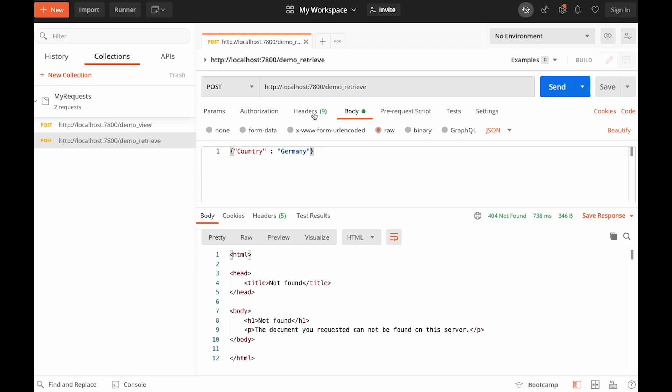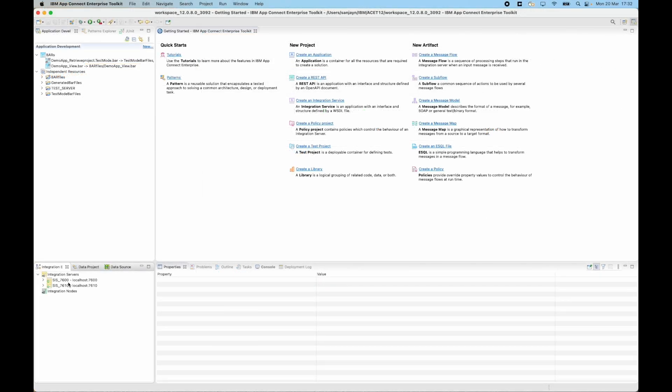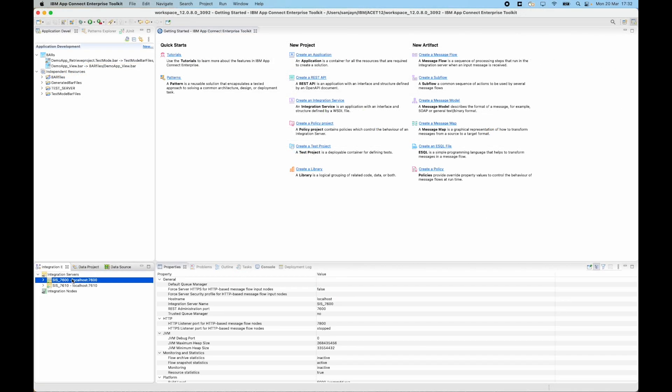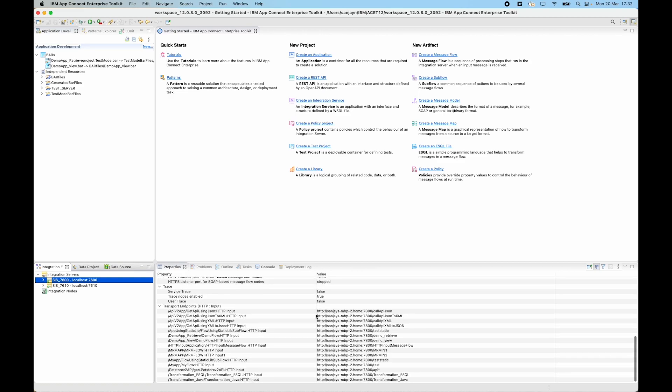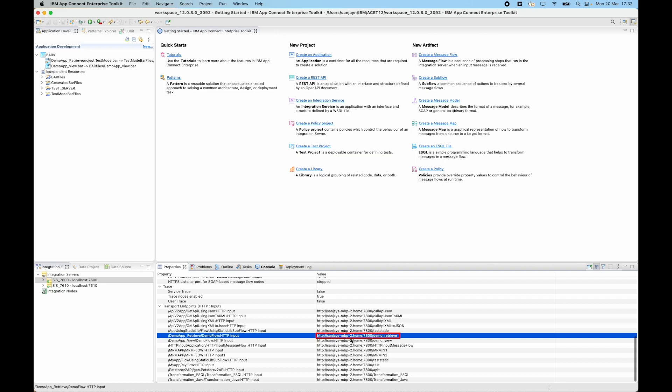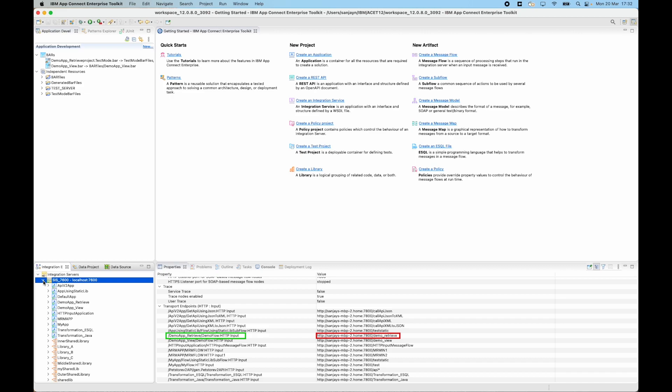So I sent this message to the URL localhost colon 7800 slash demo_retrieve. In the previous video I showed at the integration server level you can now see a list of the transport endpoints. If I select the URL that I sent the message to, which was demo_retrieve, I can see it is using the application demo_app_retrieve and in there it has a message flow called demo flow.